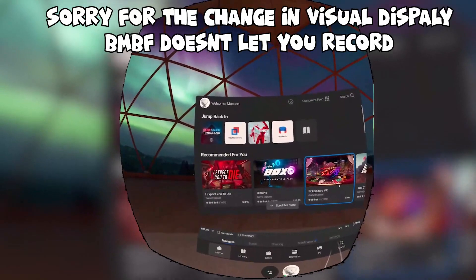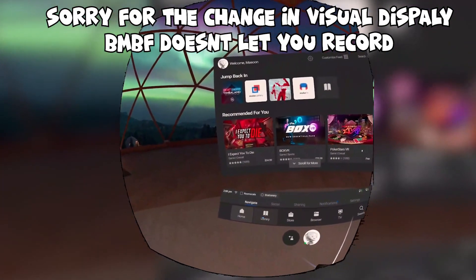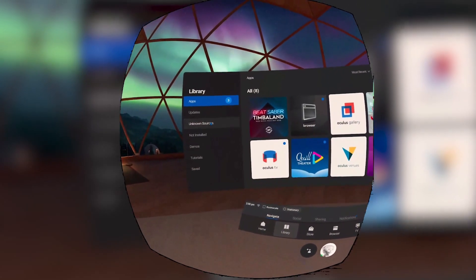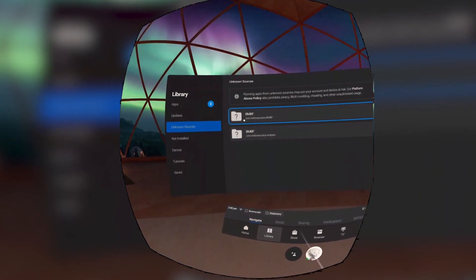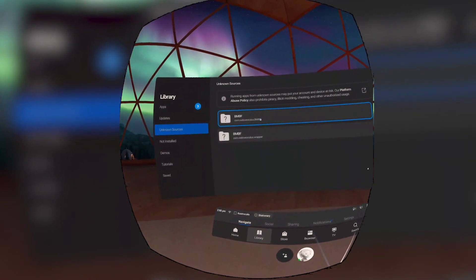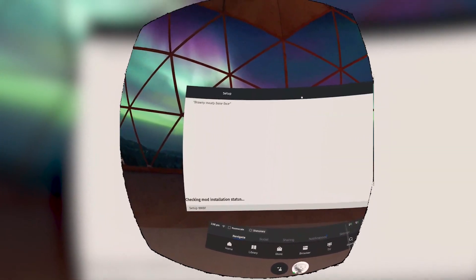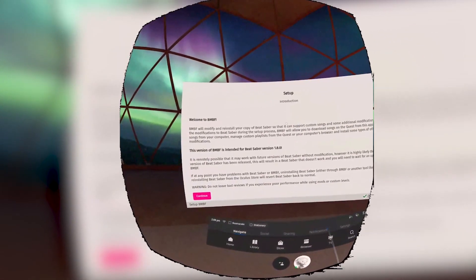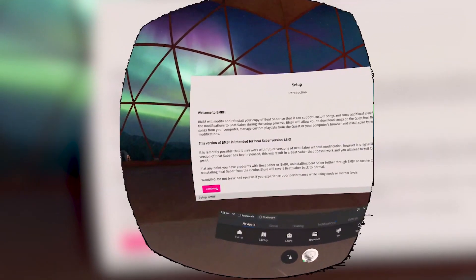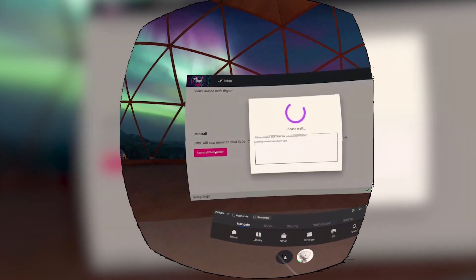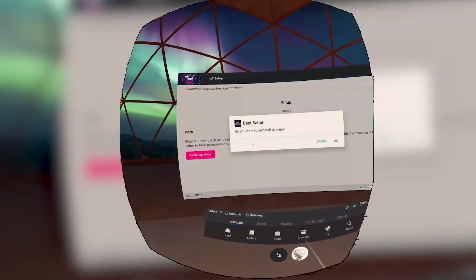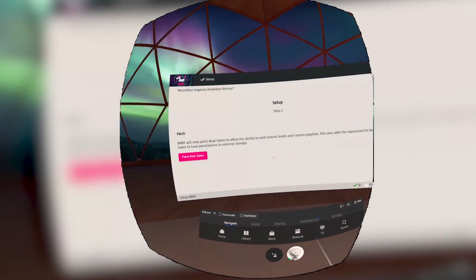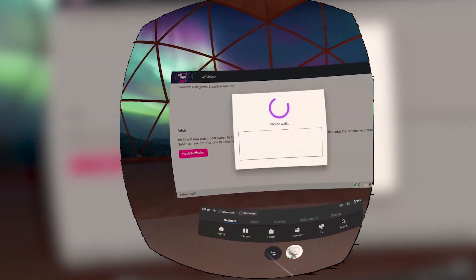Once you have run Beat Saber once, you're going to want to go into Library, head over to Unknown Sources, and click on bmbf.com.weloveoculus.bmbf. This will then open up a web page with the BMBF setup. Just like you did the first time, or if you haven't done this at all, all you have to do is go to Continue and follow all the steps. You'll uninstall Beat Saber. This is okay. And then you'll patch Beat Saber.